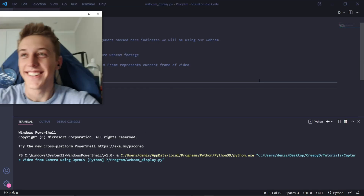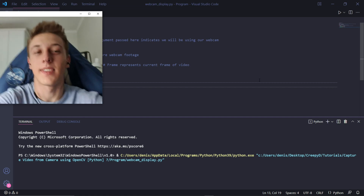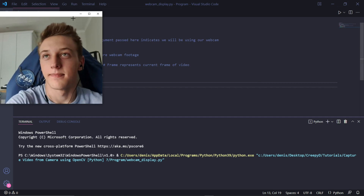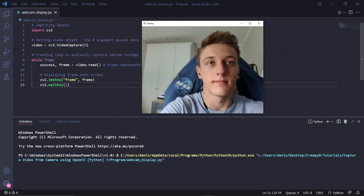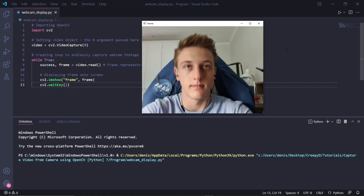If we now run our code we can see that on my screen the current footage received from the webcam is being displayed, which leads me to conclude this video.